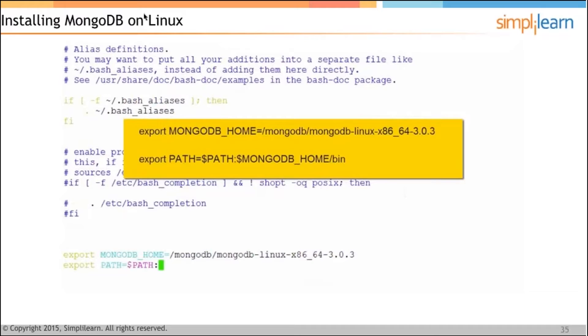In Windows, we have environment variables. Similarly, in Linux, we have the bash RC file.